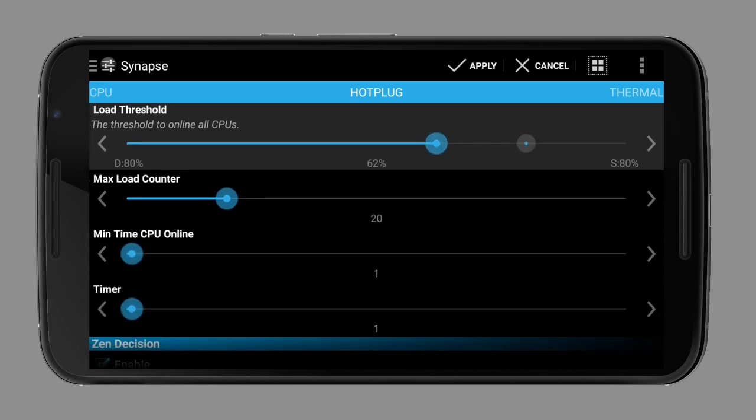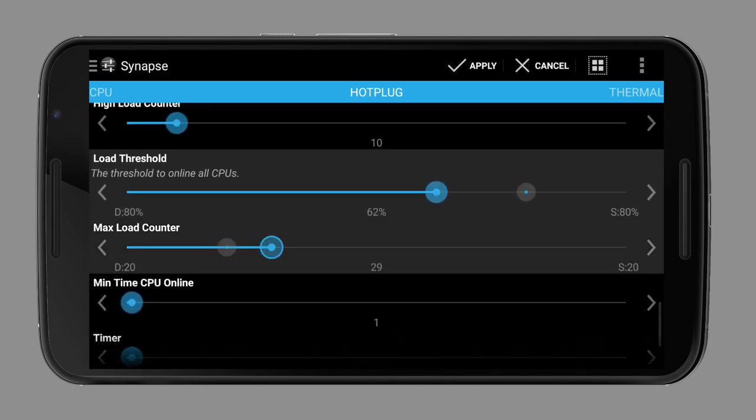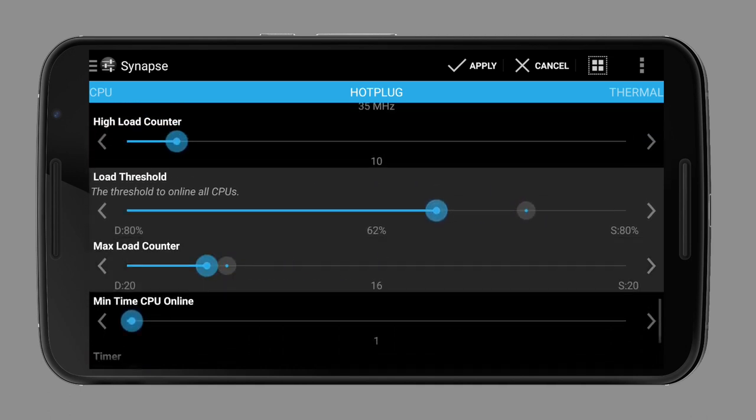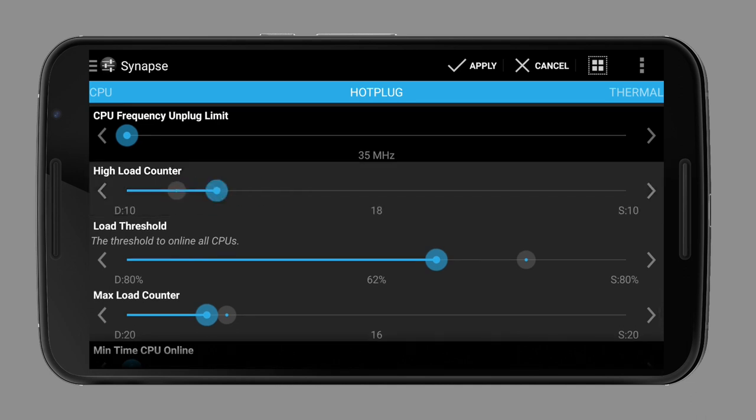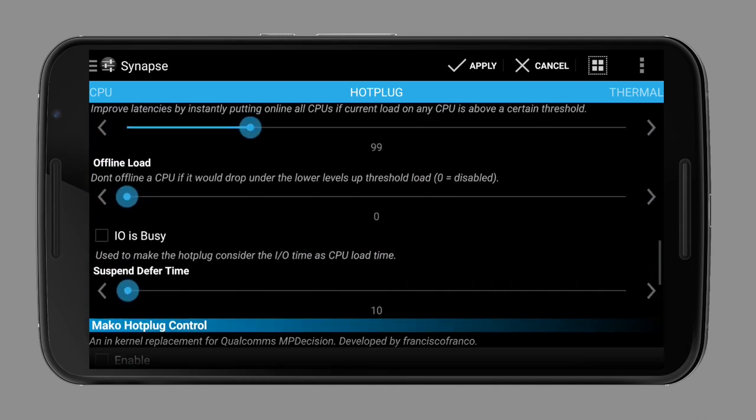Sometimes, you can even only allow a certain number of cores to stay active while in standby.